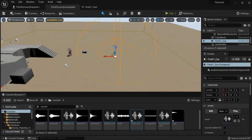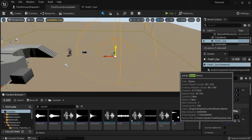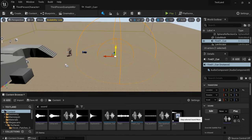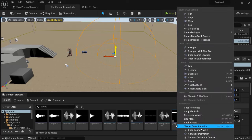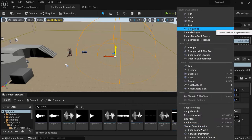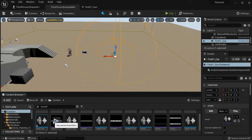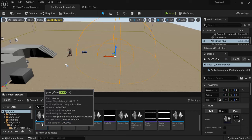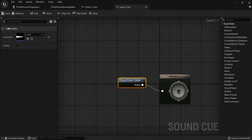You can also make it with your own sounds. For example, I have this jump sound. I can right click and create a cue for this. Then I can double click on it and loop this one.